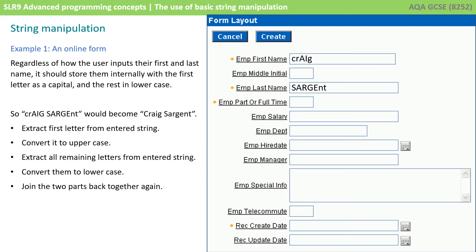So we would need to perform some string manipulation on the contents that have come in. We would need to extract the first letter from the entered strings and convert it to uppercase. We'd need to extract all the remaining letters from the strings, convert them to lowercase, and then join or concatenate the two parts back together again.